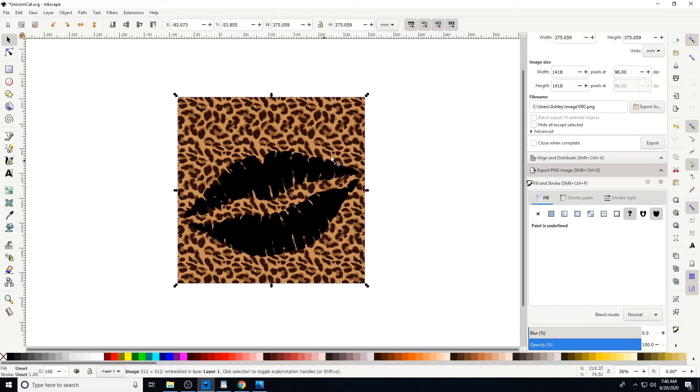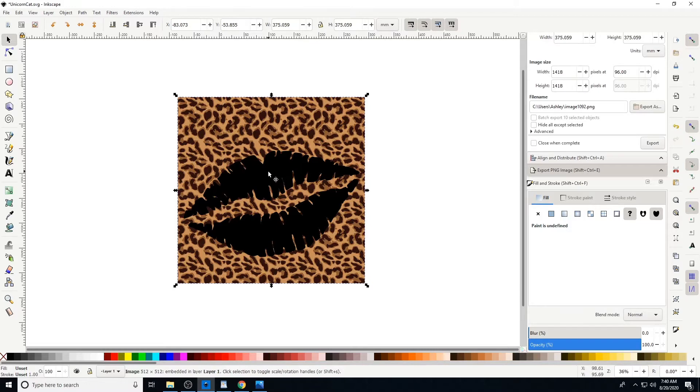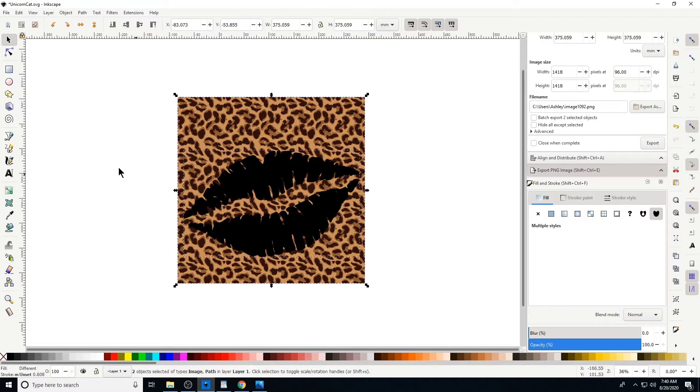Okay, the lips are on top. You can see that the print is selected, and I'm going to select the lips too. So I'm gonna hold down the Shift key and click the lips. Okay, I'm gonna go up to Object, go down to Clip, and go over to Set.